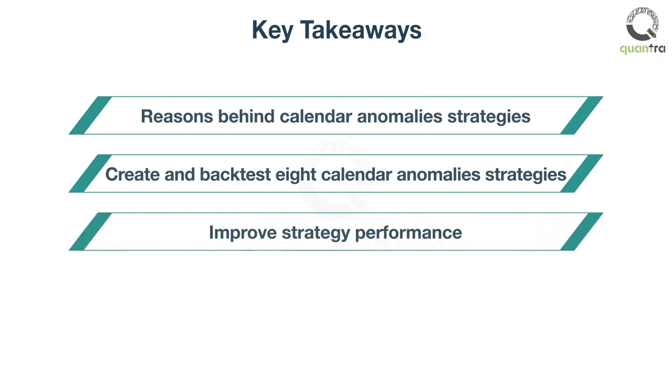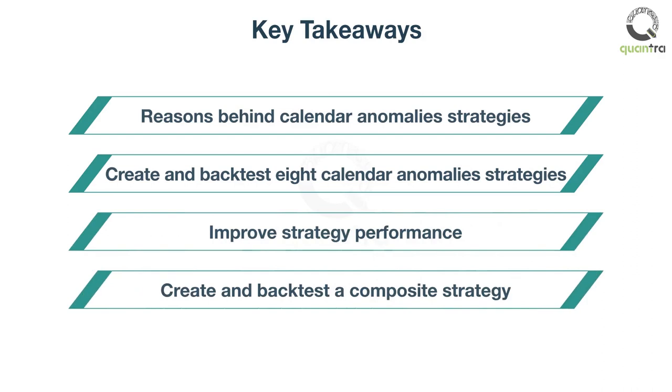Enhance existing strategies to improve their performance, and combine calendar anomaly strategies to create a composite strategy.